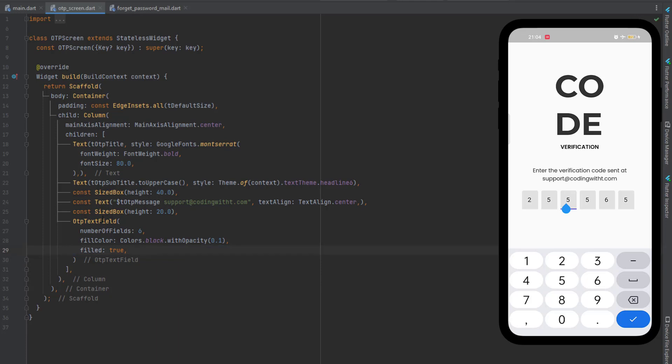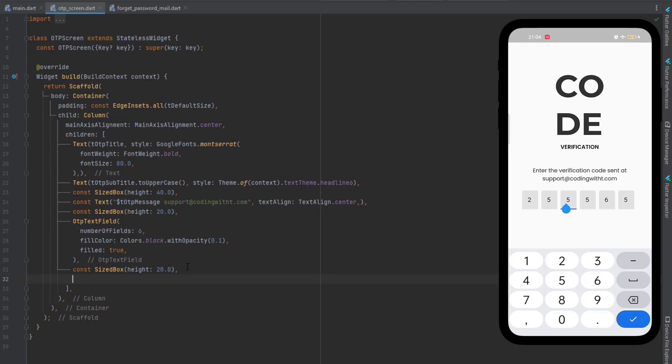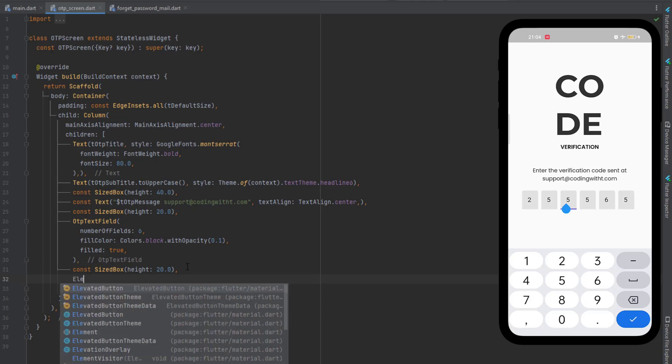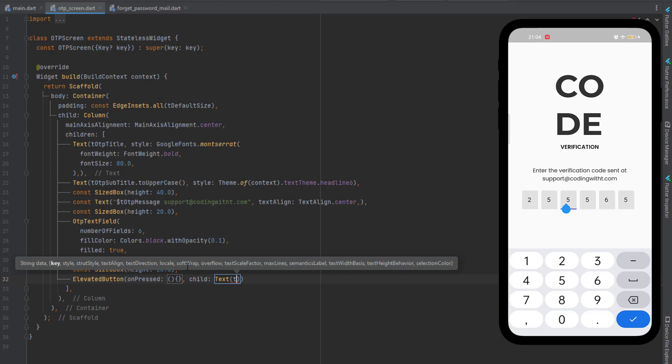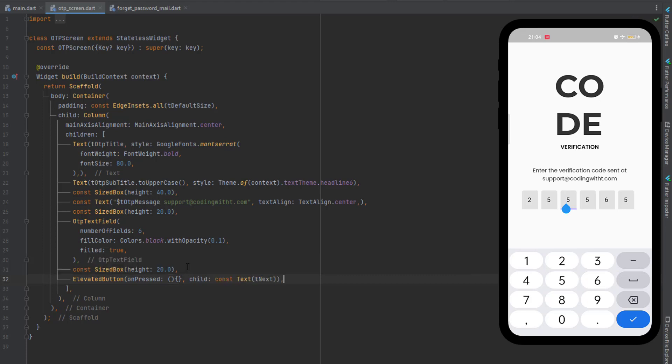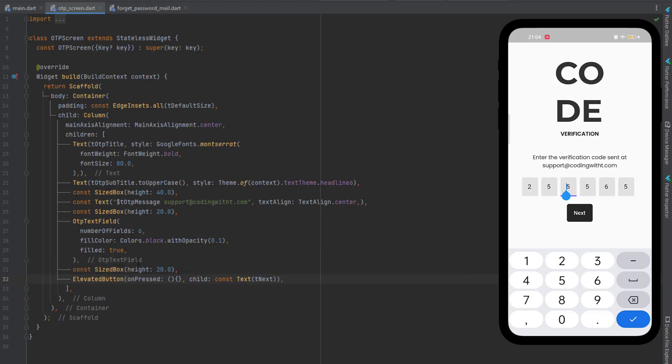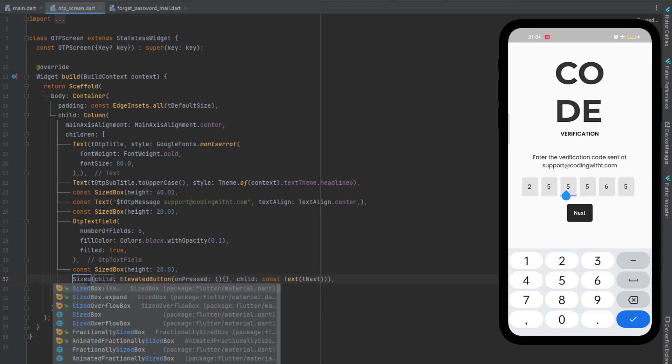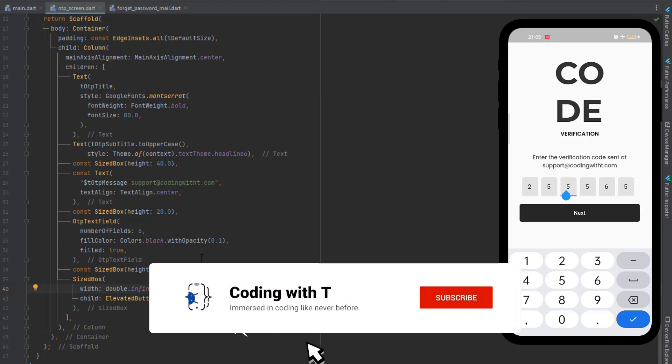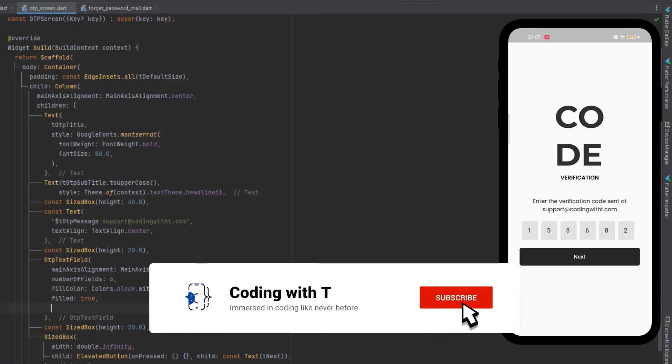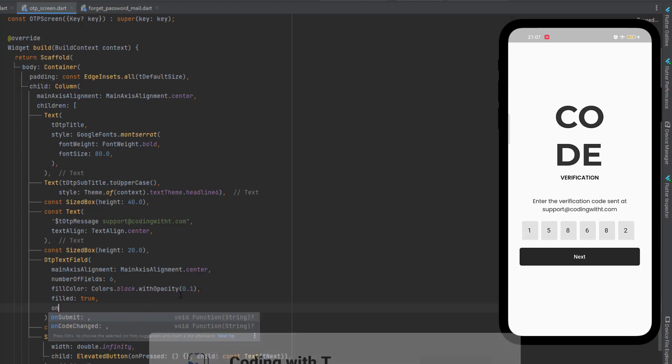And the next thing is again first we are going to add some space and then we will create our elevated button. OnPressed will be null, as a child let's add a text and we will use the next text t next. Let's save it, button has been added but we have to increase it. Wrap this button, we will first wrap this button with a SizedBox and inside the SizedBox let's add a width as double.infinity. Let's save the code and you can see button has been increased in size.